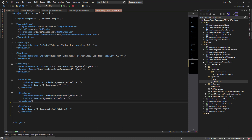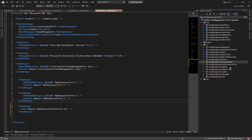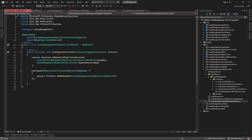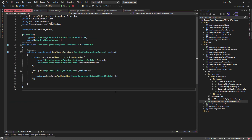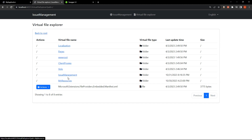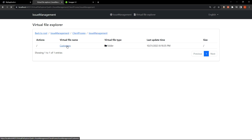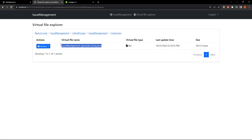Now let's take a look at the HTTP client project. We see we've got our addEmbedded method right here. And we can see there is a JSON file — the generated proxy. If we get back to the root, we'll find the issue management folder, then client proxies, issue management again, and then customers — and then we can find it right there.